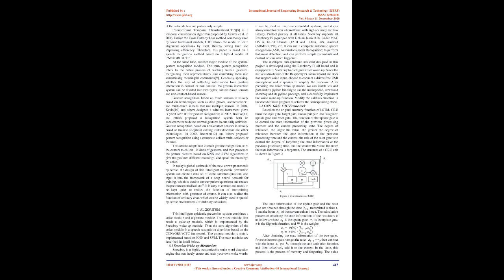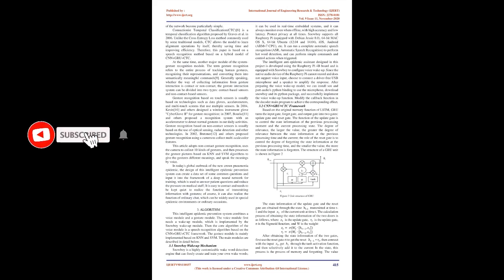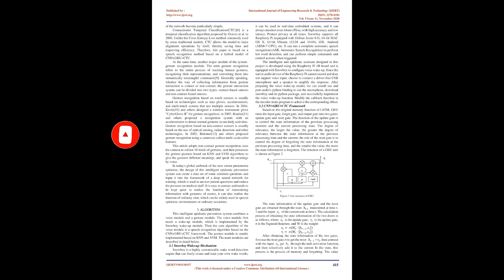At the same time, another major module of the system is gesture recognition module. The term gesture recognition refers to the entire process of tracking human gestures, recognizing their representations, and converting them into semantically meaningful commands. Generally speaking, whether the way of collecting information from gesture interaction is contact or non-contact, the gesture interaction system can be divided into two types: contact-based sensors and non-contact-based sensors. Gesture recognition based on contact sensors is usually based on technologies such as data gloves, accelerometers, and multi-touch screens that use multiple sensors.